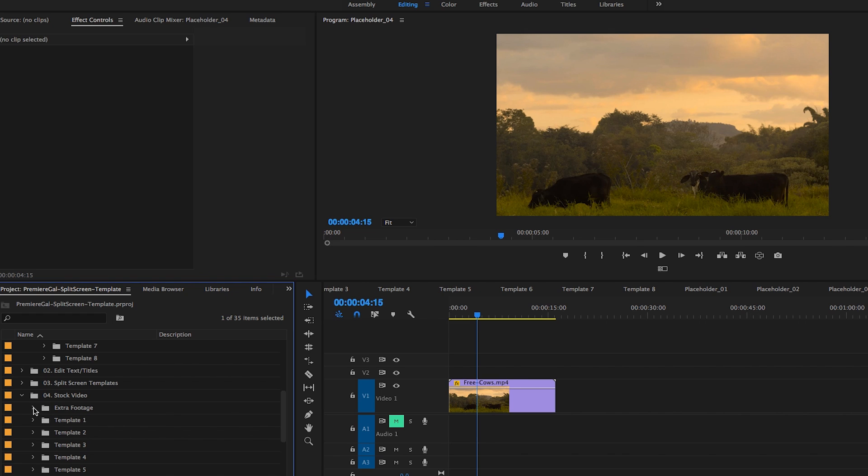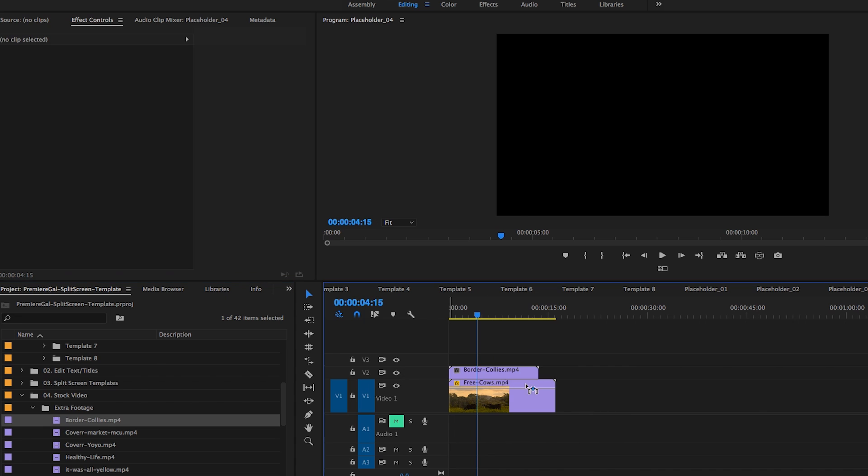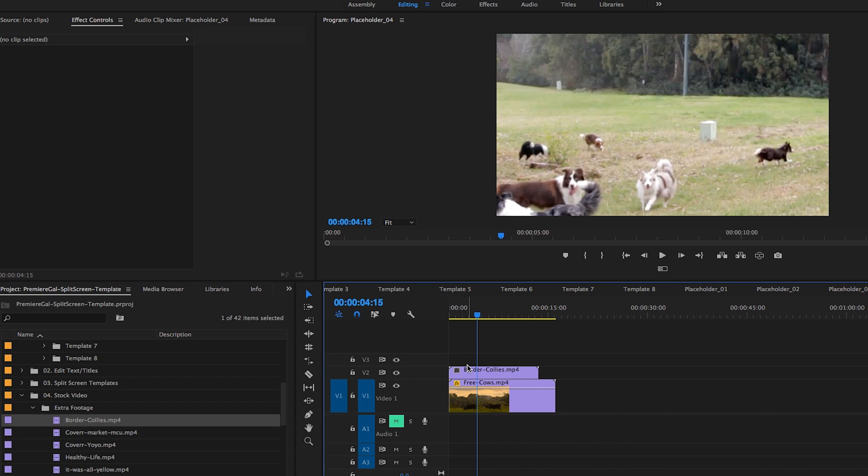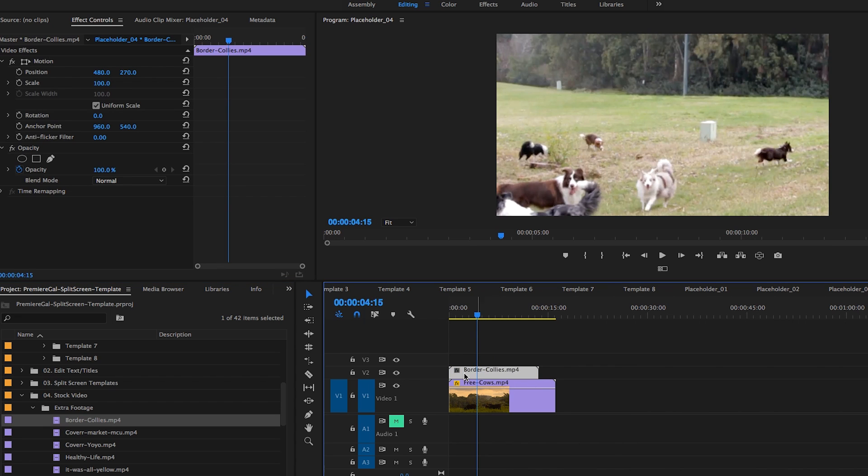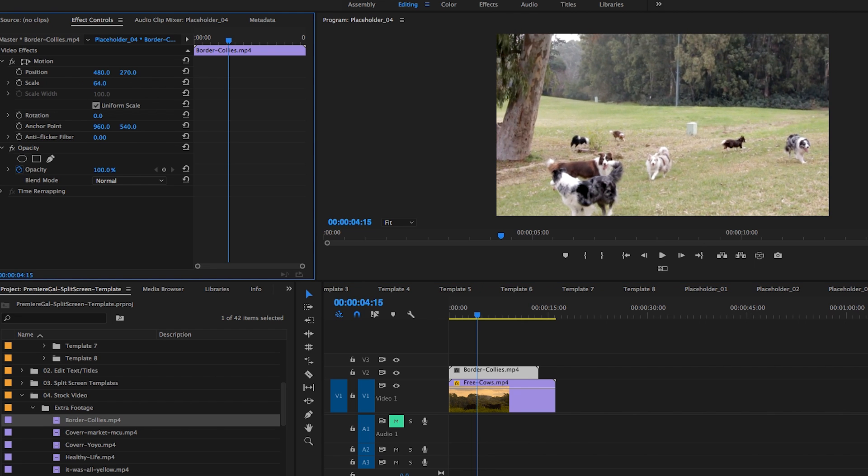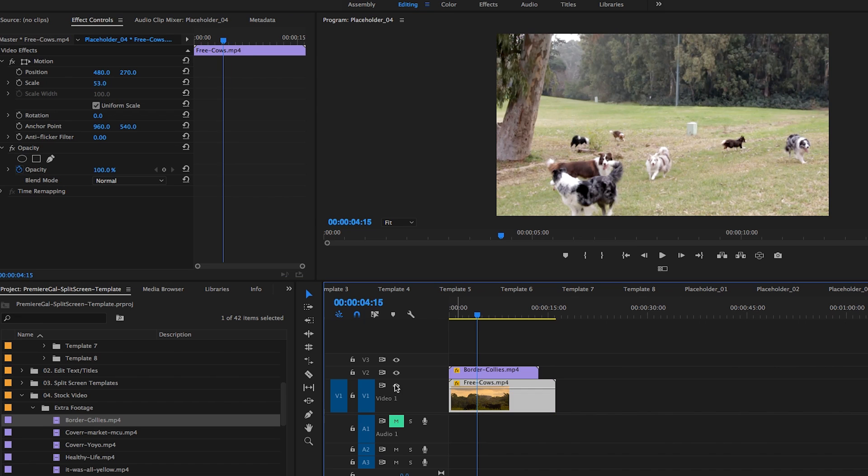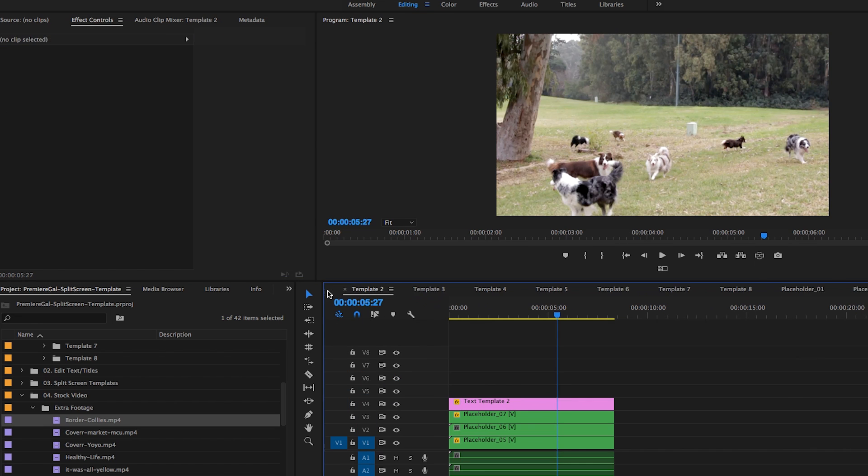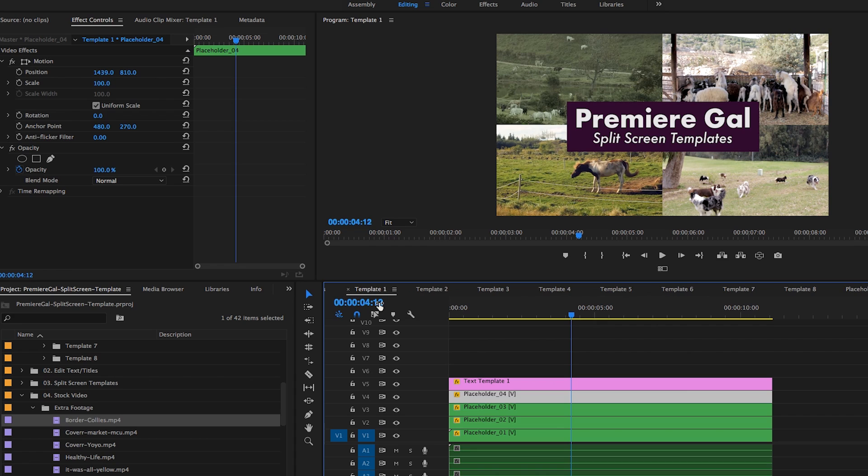Let's say we wanted to update this to border collies. Just click and drag it over here and you can click on the clip in the sequence. Up here in Effects Controls you can change the scale down and you can adjust the image how you like. Now if we go back to template number one, you can see now there's border collies here. So the placeholders are really key to editing the templates that I've created for you.